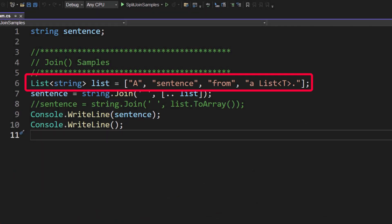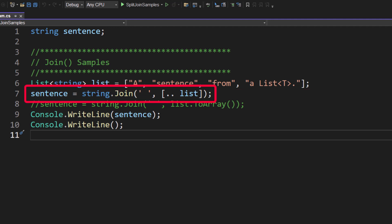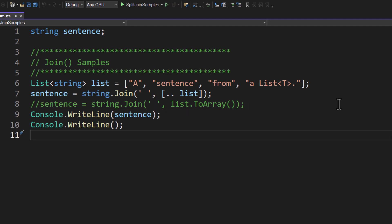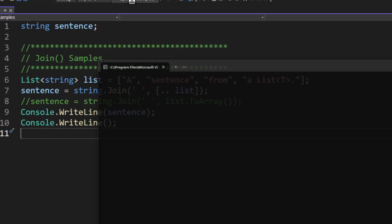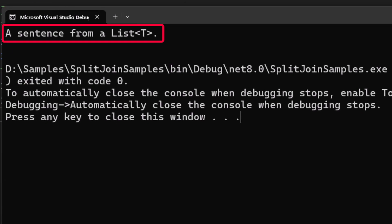So here on line six, I have a list of string. I call it list. And I'm initializing it to a in the first element of the list, sentence in the second element of the list, then from, then a list t. What I can do now is I can say sentence equals string dot join. Again, what delimiter I want, I'm going to use a single space and we can use now the range operator and do a in the square brackets dot dot list. This is exactly the same as doing a list dot to array that you see commented out on line number eight. So if you're using an older version of dot net that does not support that range operator, you can use the list dot to array and that will convert it into a string variable. If we run this and we take a look, we get exactly what we were expecting. We get a string that says a sentence from a list of t.